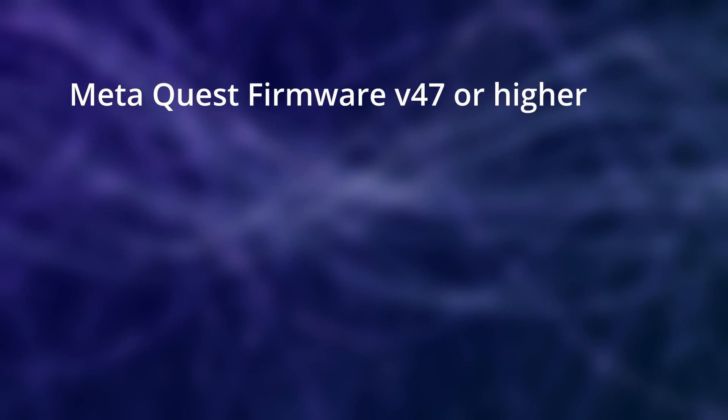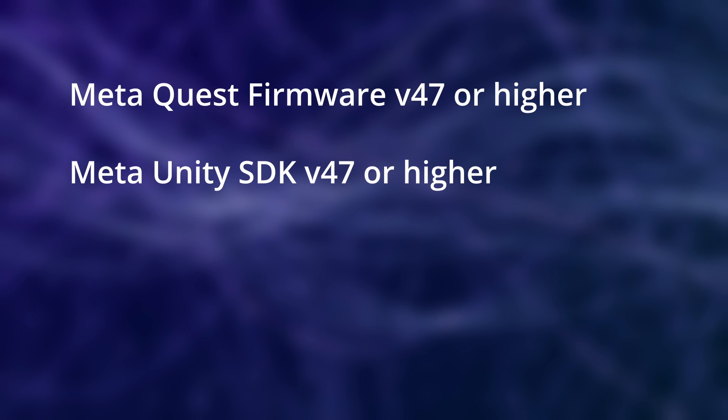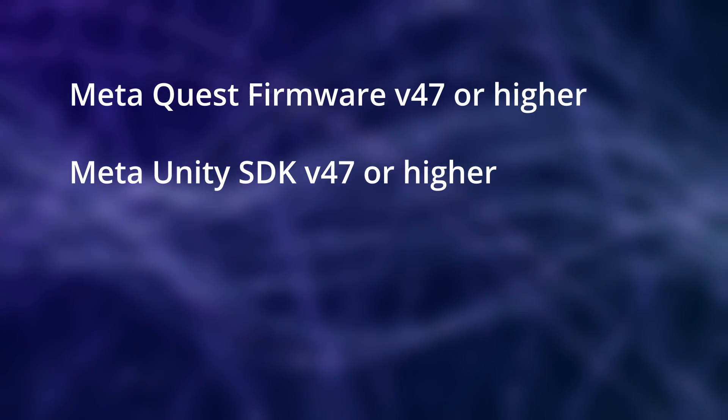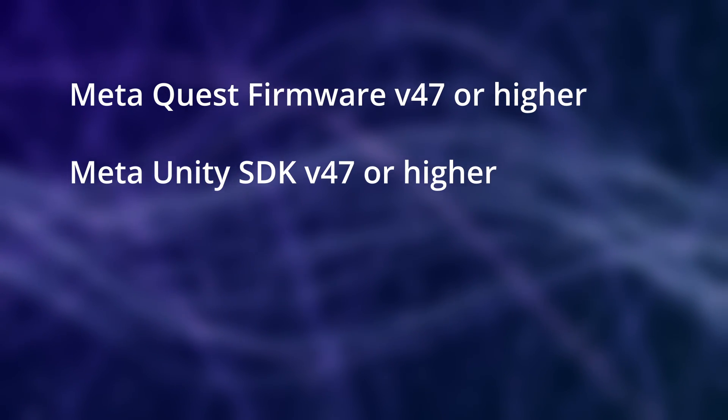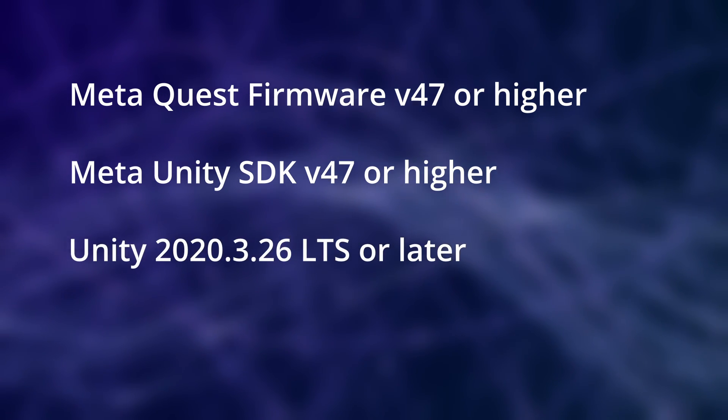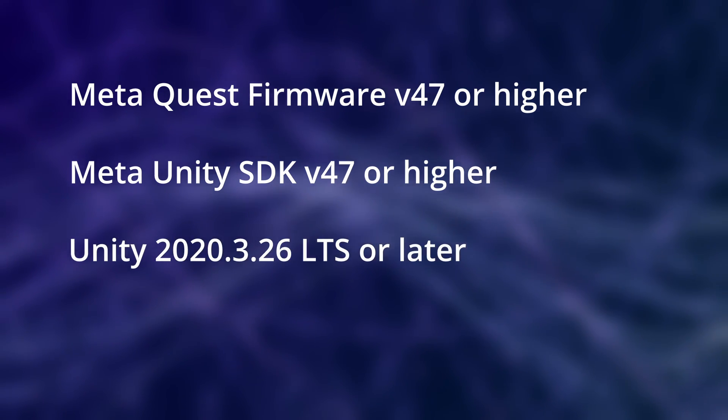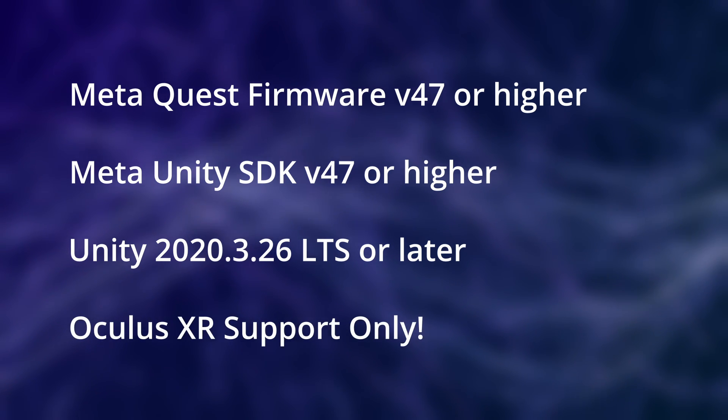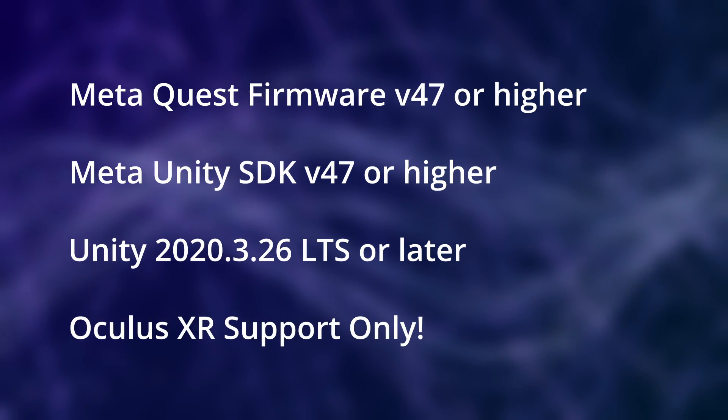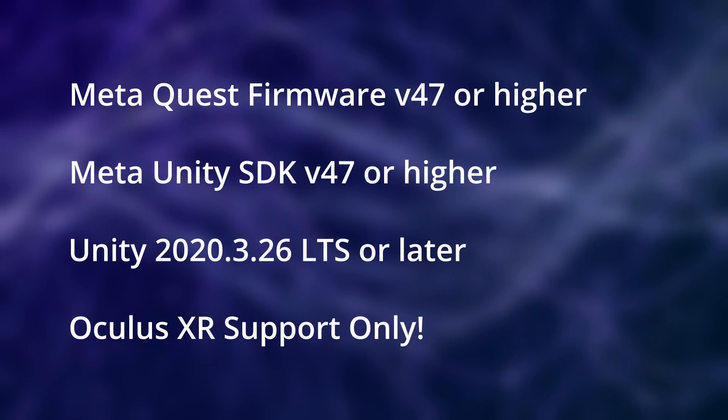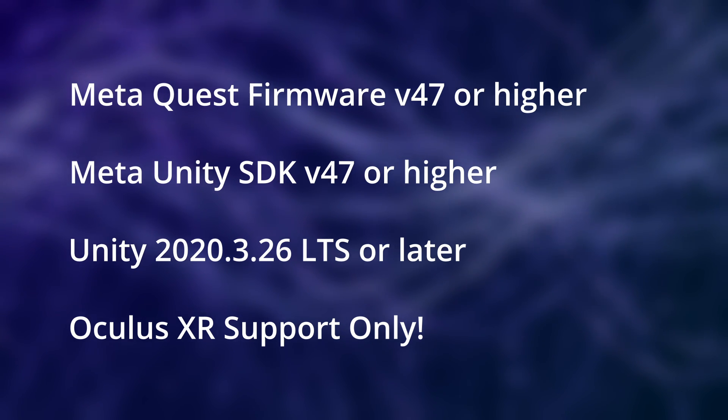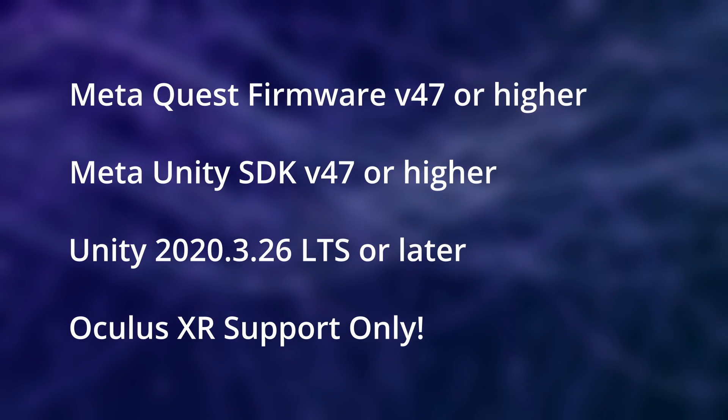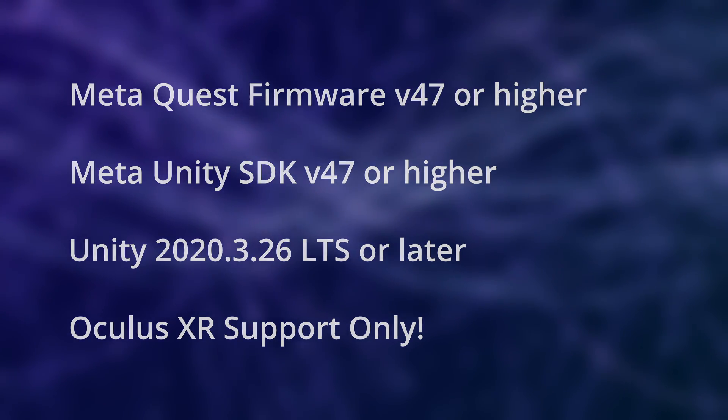Also, the Meta SDK, or Oculus Integration how it was called before, needs to be on version 47 or higher. We then need to use Unity 2020.3.26 LTS or later. Lastly, and very importantly, the Haptics SDK currently only supports the Oculus XR provider, but not the OpenXR provider. So make sure to select Oculus inside your XR plugin management tab inside the project settings.